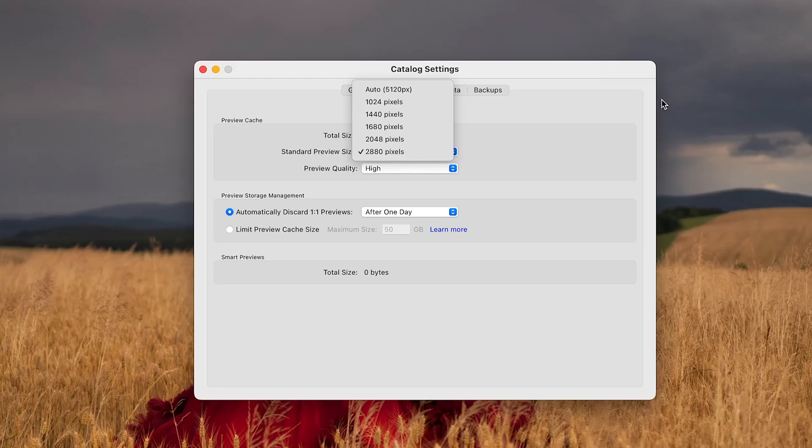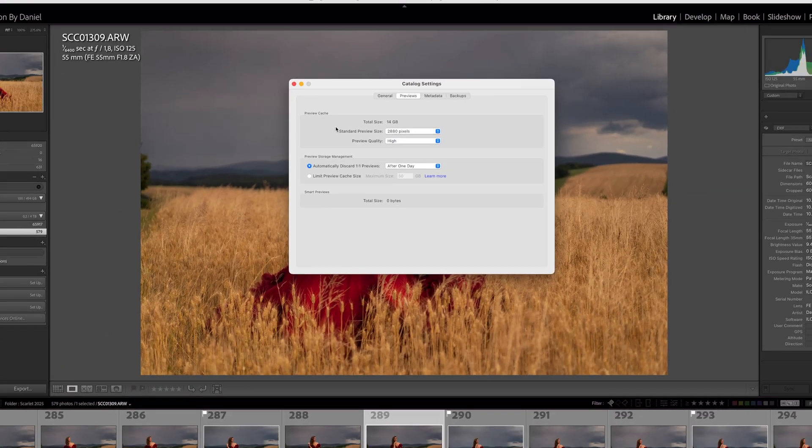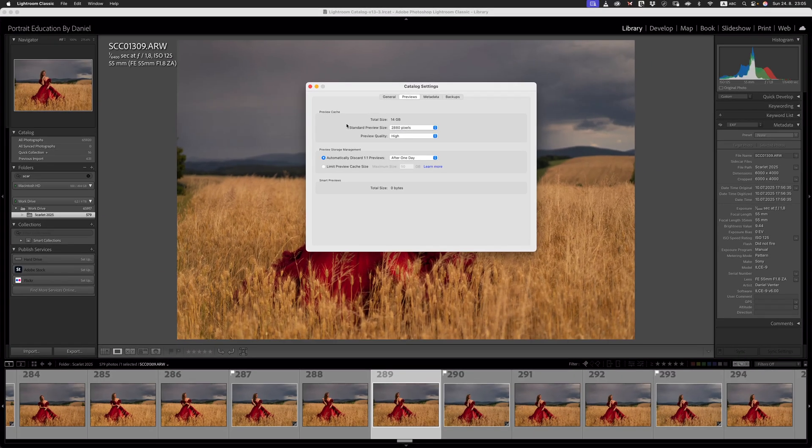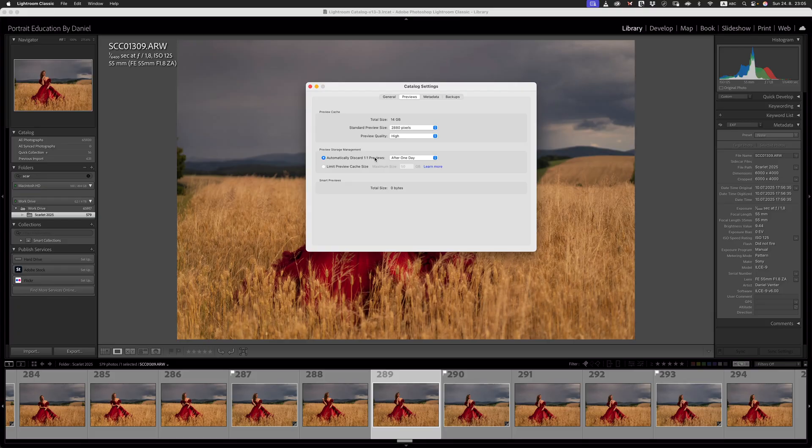2880 pixels, when you zoom in quickly to check your focus, is more than enough. And then our preview quality, we can set that to high as well, so we have a good view of the quality of our images when we really want to zoom in. I've got my automatically discard one-to-one previews active, or to delete after one day. I don't like to have my one-to-one previews, if I do build them, to be inside of my catalog for very long, because it just wastes space and we don't have to use all of those one-to-ones that we build for each of our sessions that we import.